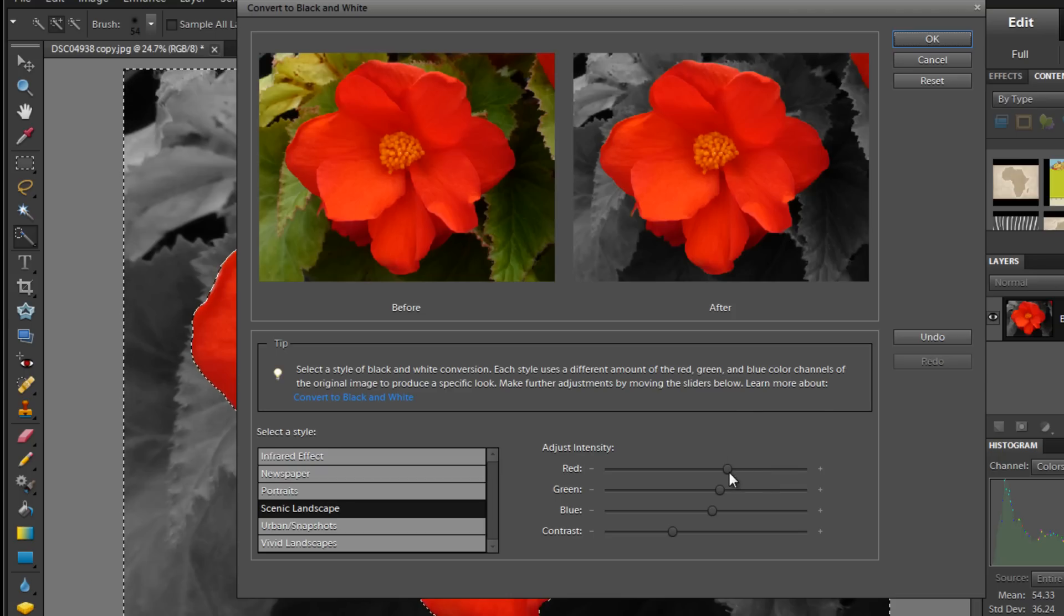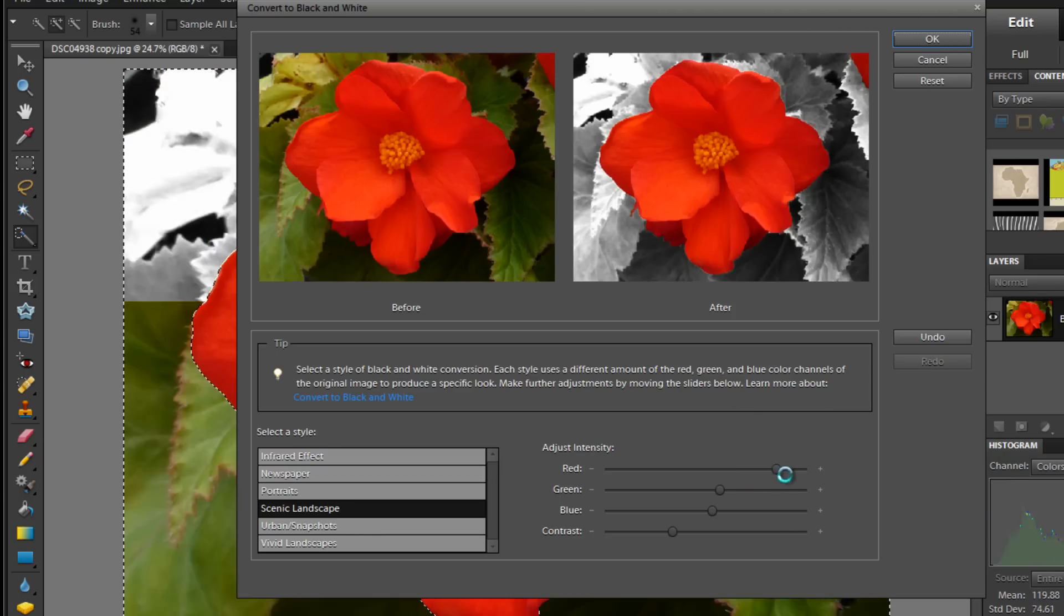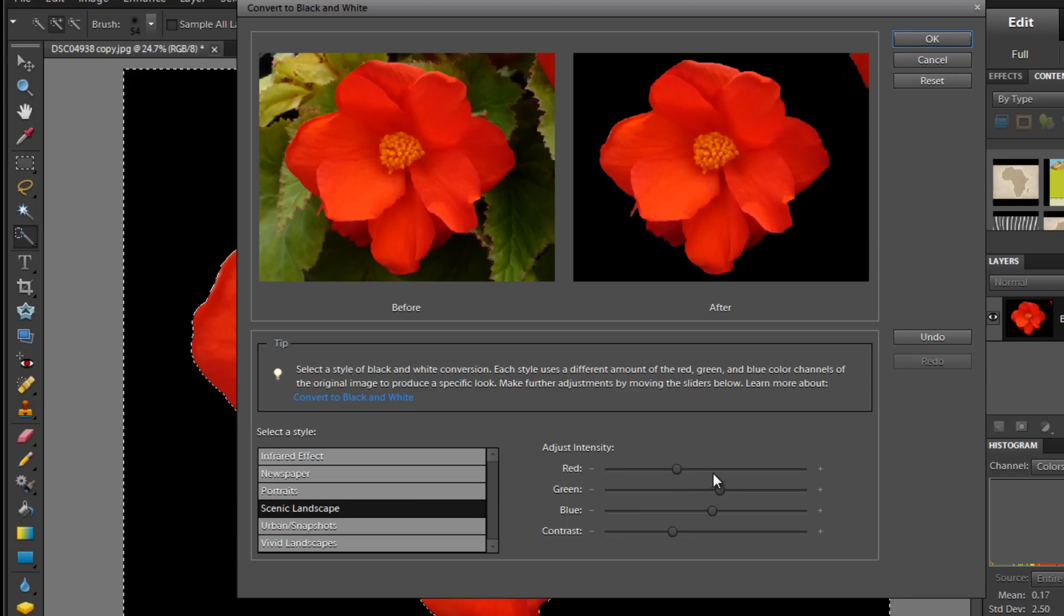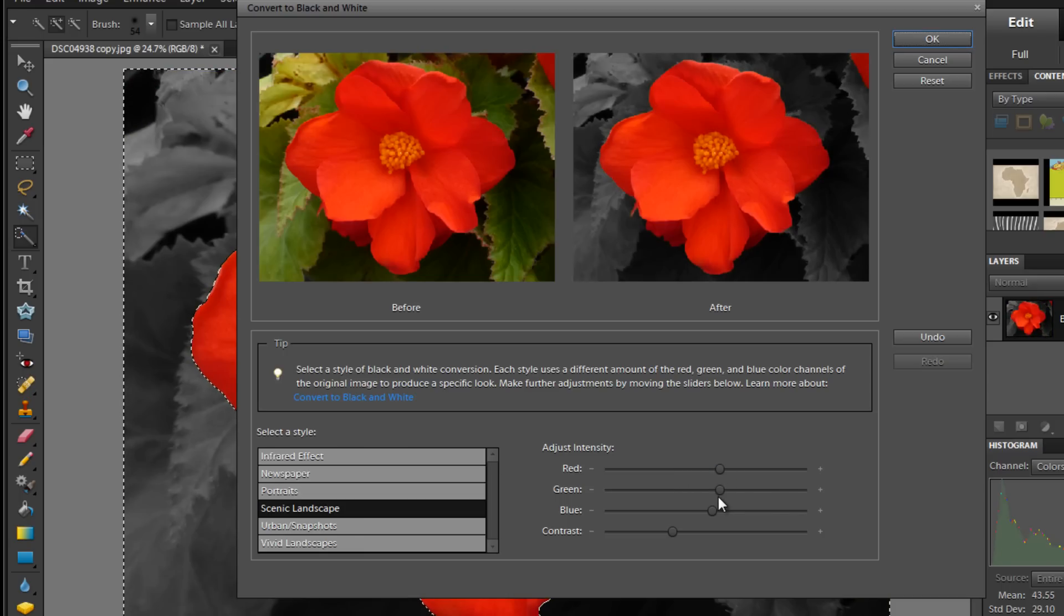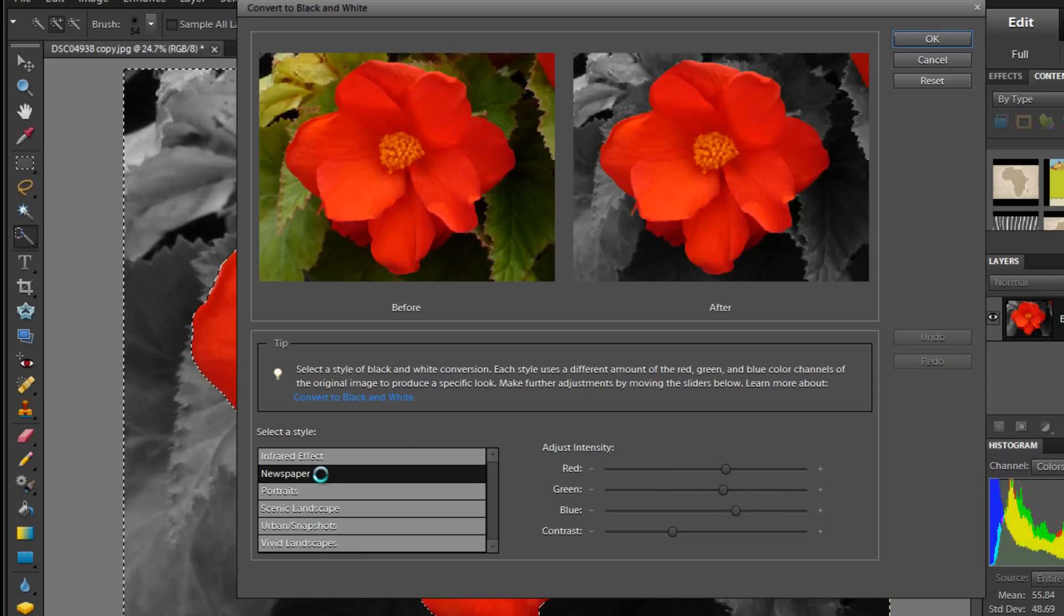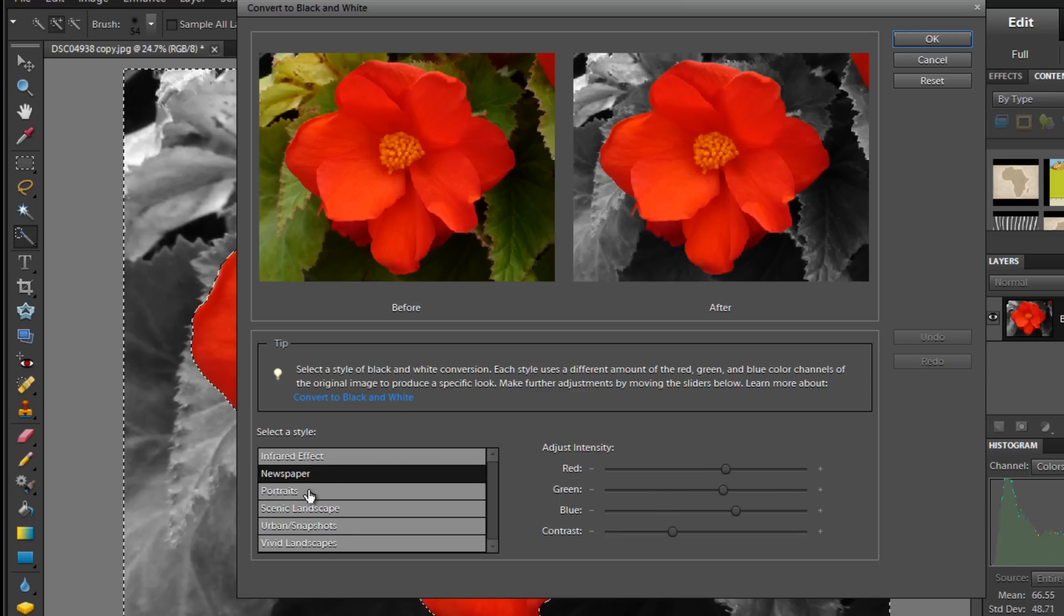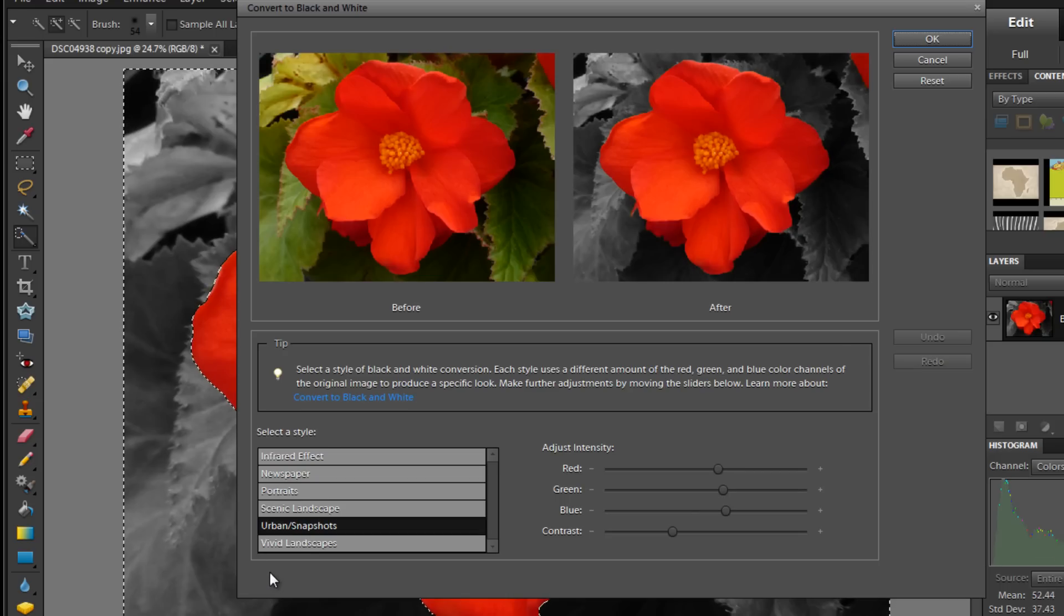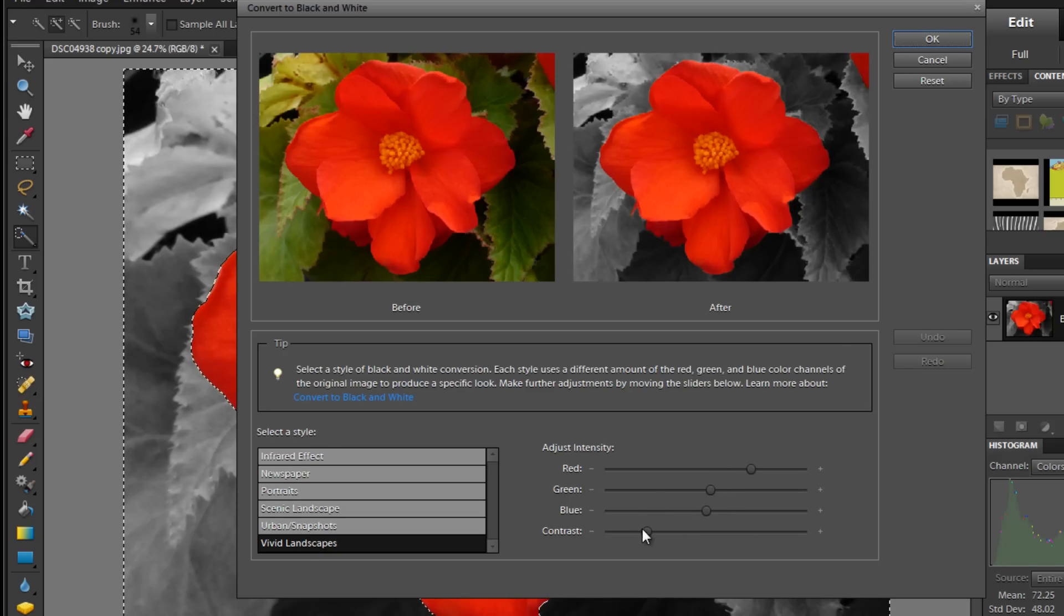Alright, so you can adjust these sliders back and forth and kind of play with the level intensity as they call it. I like that. And then you can adjust the actual style. So you can have an infrared and then you can have like a newspaper black and white. And then portrait, scenic, urban, snapshots, vivid landscapes. And you can mess with the contrast.